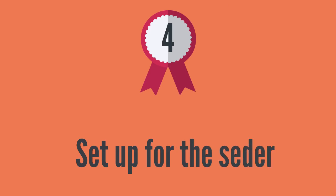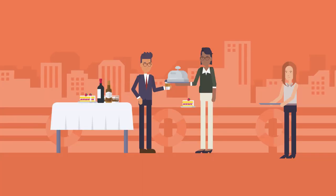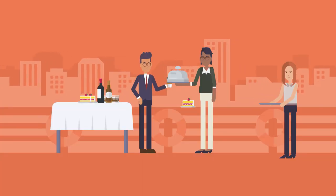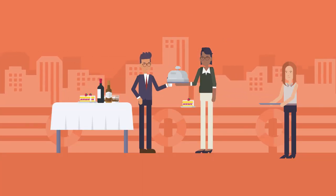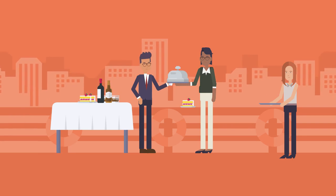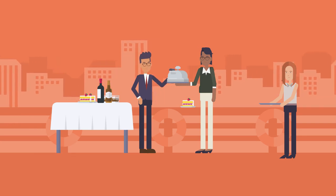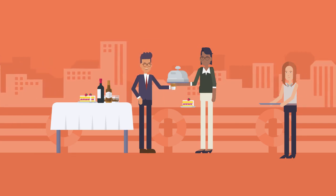Set up for the Seder. Consider your child's growing capabilities and, if appropriate, invite their help setting the Seder table.